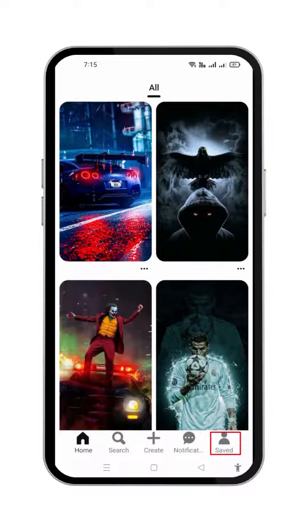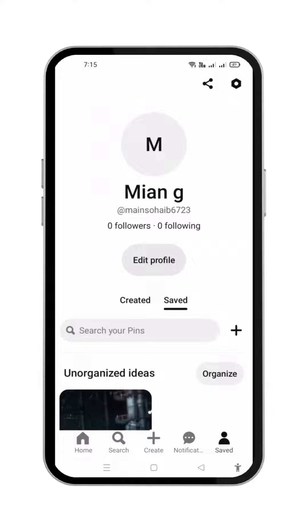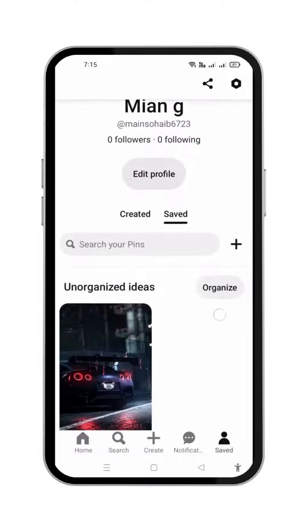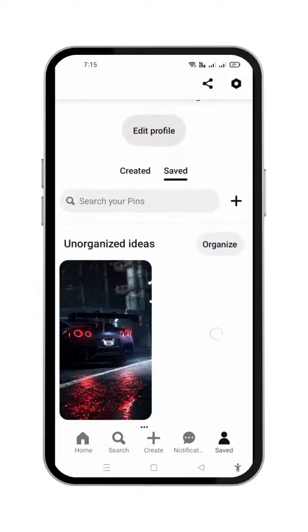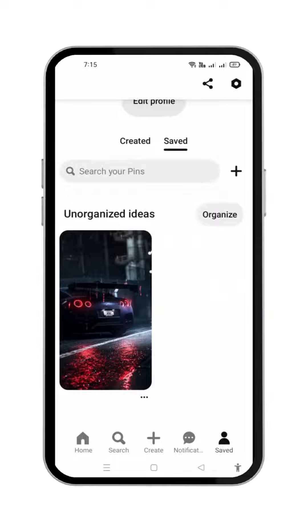Open your Pinterest profile, as I have opened. This is the main page of my profile. This profile is just for learning purposes, there is nothing much. Here you will see the only pin.